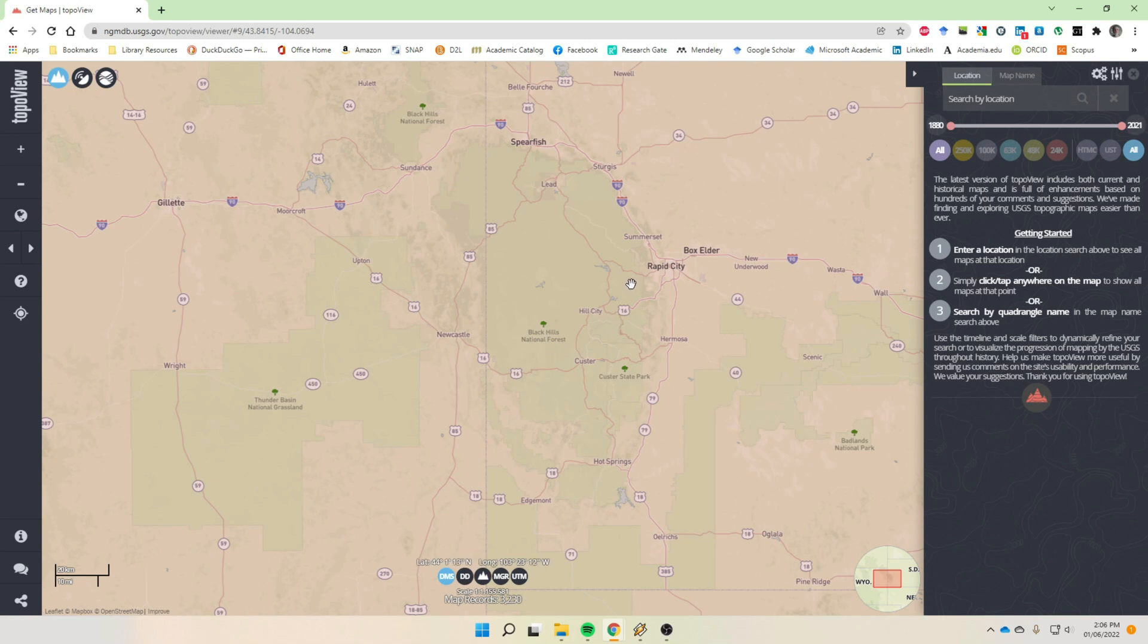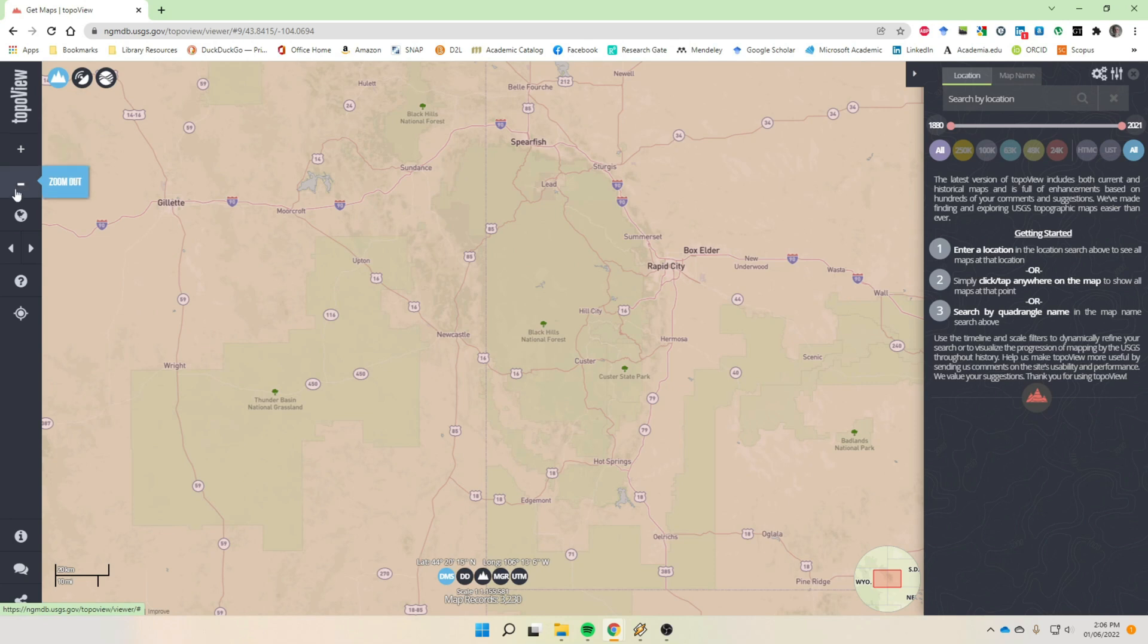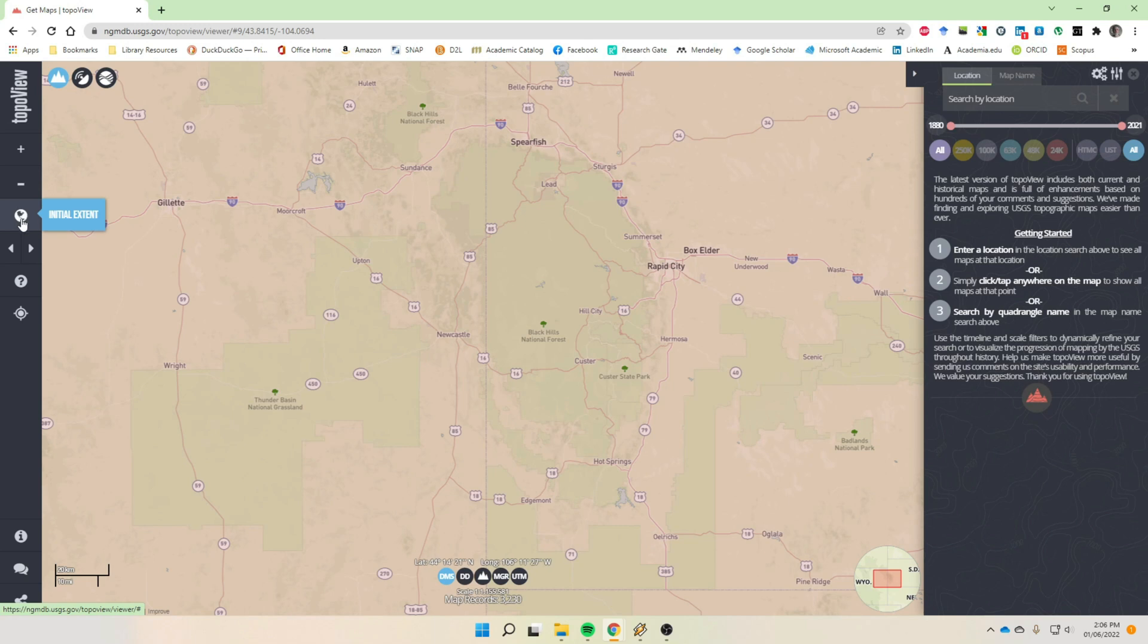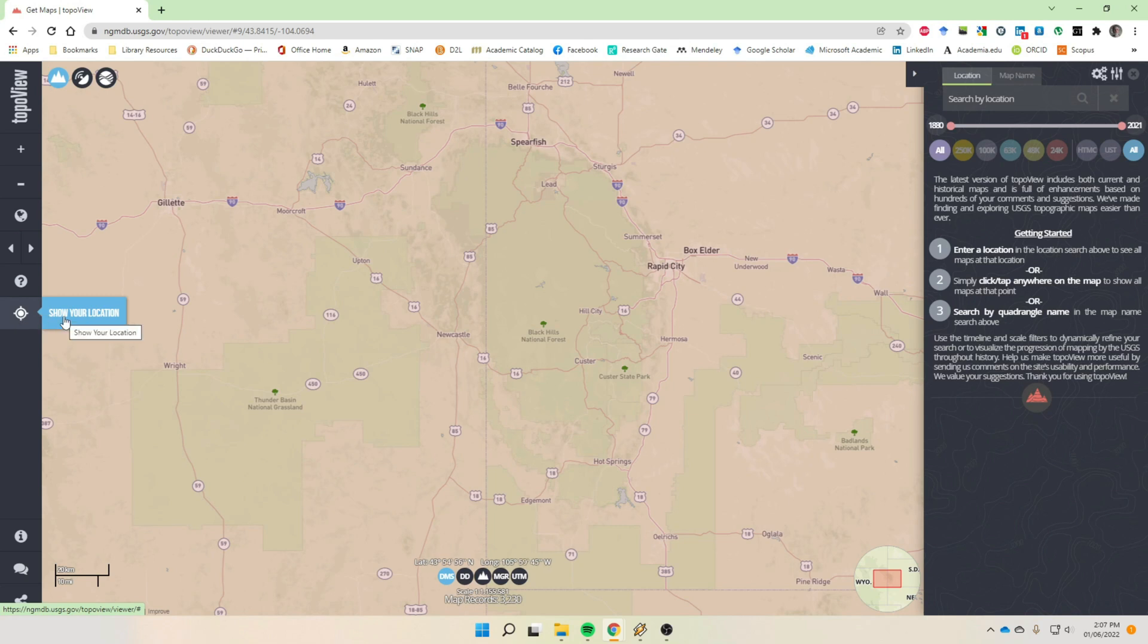And it comes up to this basic map here and then loads up. And you can see that this is centered on the Black Hills, and here is Rapid City. Yours is not going to open up like this the first time, but after you use it, it kind of remembers where you looked for products and then it opens up to that site again.